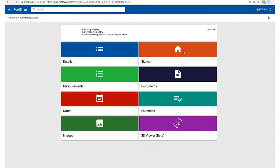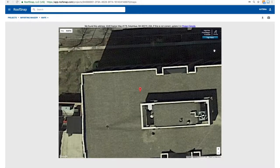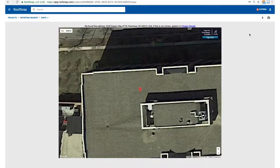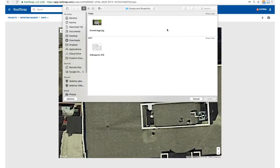So let's hop right in here on the web app. I'm going to go into the sketch scene — the address for this project is our office, so disregard that. We're going to bypass the image capturing and go straight to the import imagery button in the upper right-hand corner. When I click on that it's going to open up my files and I can navigate through. I'm in a folder I created with the drone image, so I'll select that drone image and open it up right here in RoofSnap.